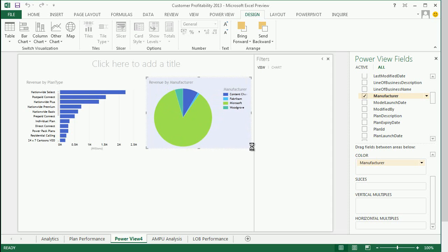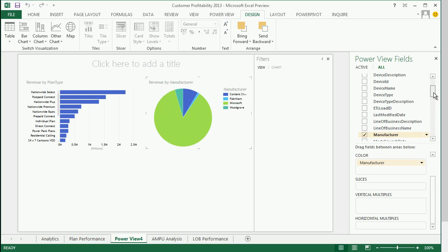In this case, we can also add an ad hoc drill path. I'm going to drill down to Device Name.